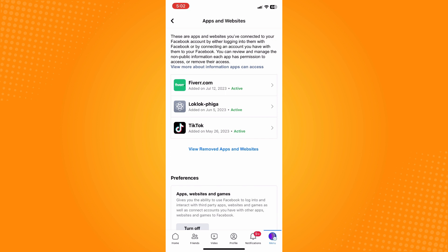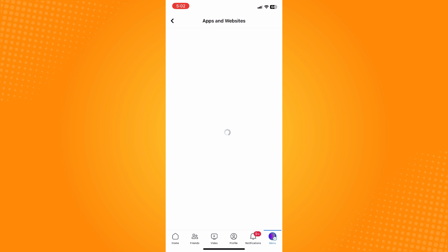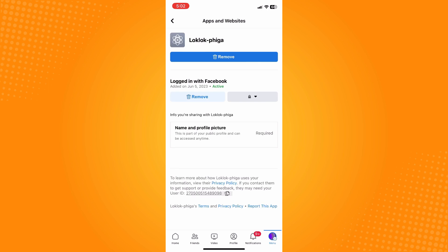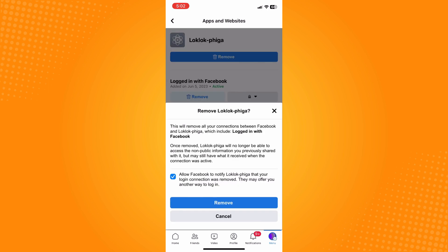So let's say this one. Tap on that and here you will see Remove. Tap on Remove here. Allow Facebook to notify that application that your login connection was removed and they may offer you another way to log in. Tap on Remove.